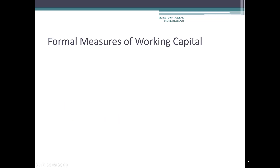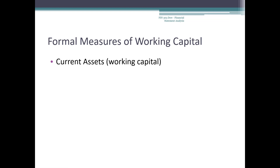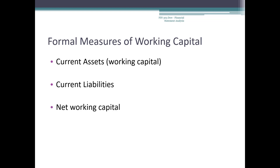We can determine a company's working capital position by looking at its balance sheet. Current assets — assets with a maturity of a year or less — is a measure of gross working capital. Current liabilities are obligations with a maturity of a year or less. Net working capital is defined as current assets less current liabilities.